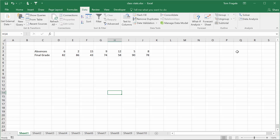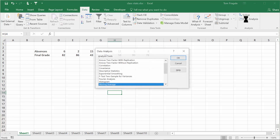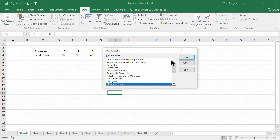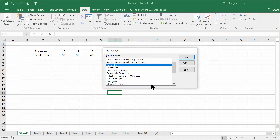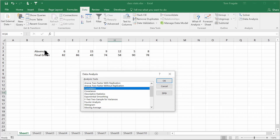I also have another video about Solver — search for it on my YouTube page. Now I want to talk about Data Analysis. Click there and you get a new window. We're going to use the tool called Correlation. Correlation means you're comparing at least two sets of numbers to see if one number influences another. In this case, I want to see if the number of absences somehow influences the final grade. You'd think that if absences go up, the final grade goes down, and if absences are fewer, the grade goes up. That's a loose theory I want to demonstrate.